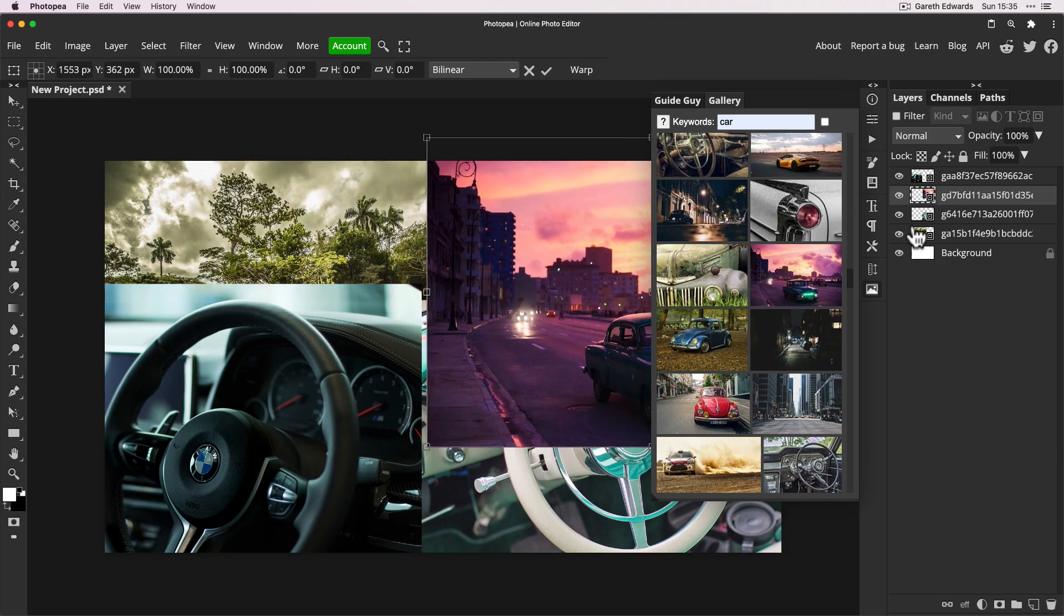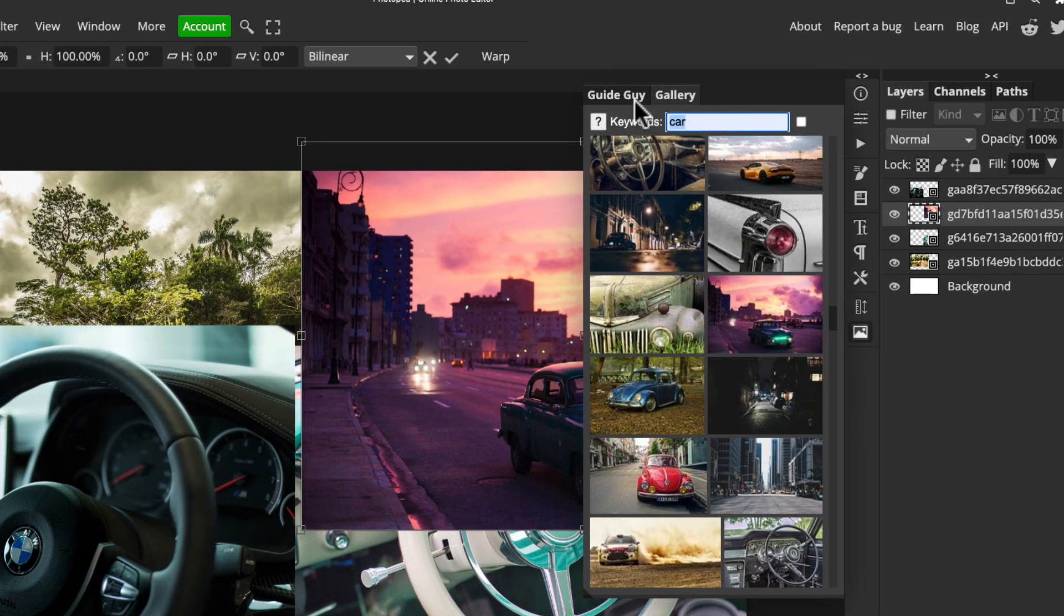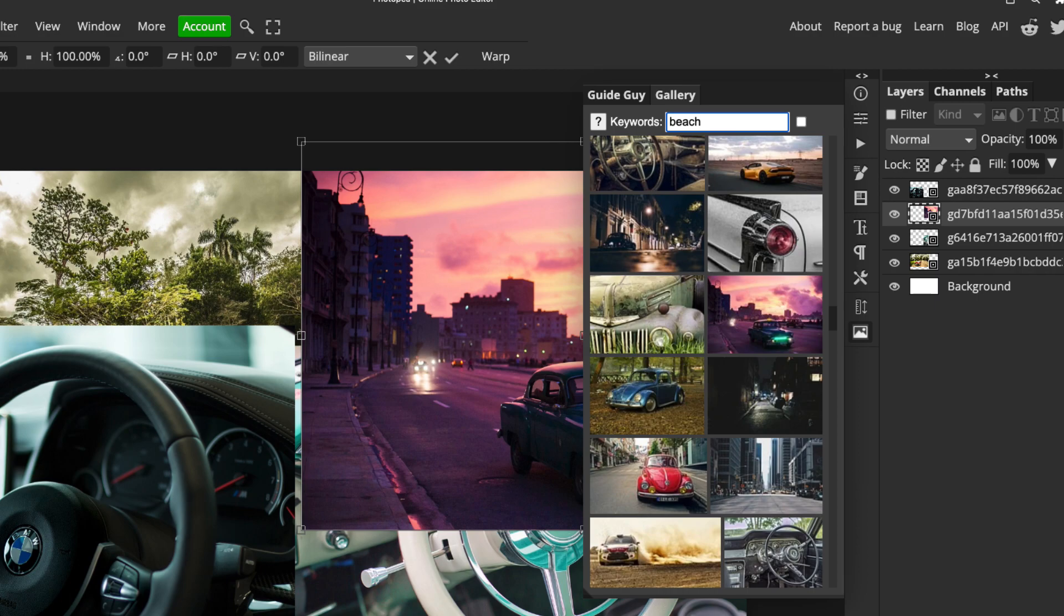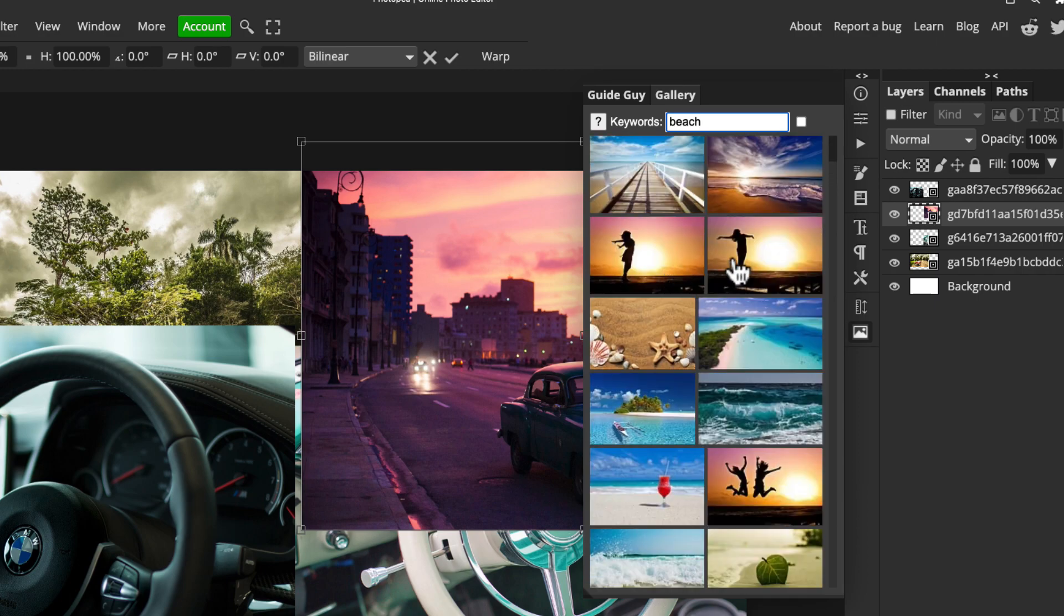And of course, it's not just cars. You can search for anything you like. So we could put in, I don't know, a beach. Spell that correctly. And you get the idea.